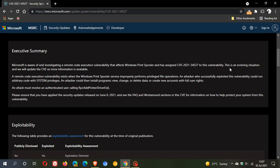This is an evolving situation, and we will update the CVE as more information is available. So this briefly just describes what it is. A remote code execution vulnerability exists when the Windows Print Spooler service improperly performs privileged file operations. An attacker who successfully exploited this vulnerability could run arbitrary code with system privileges.